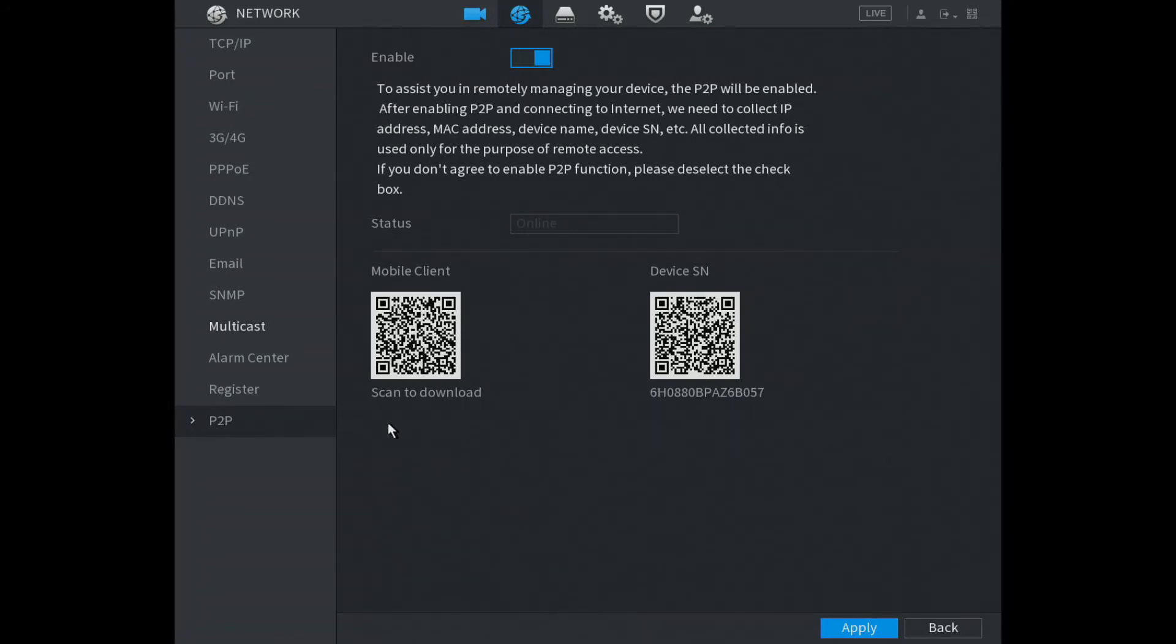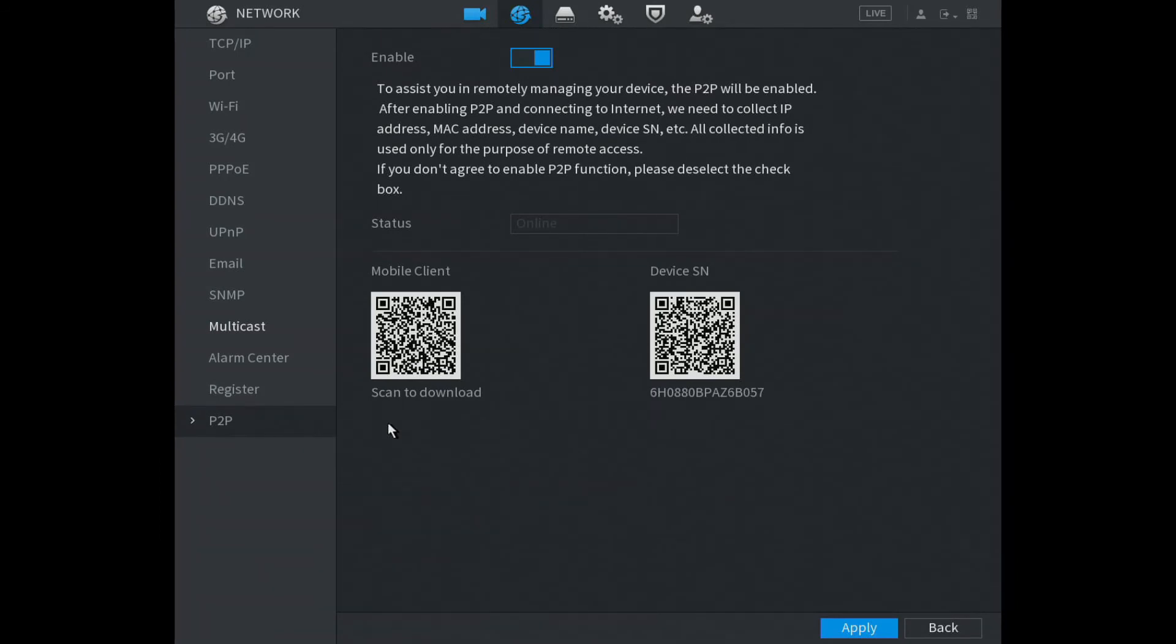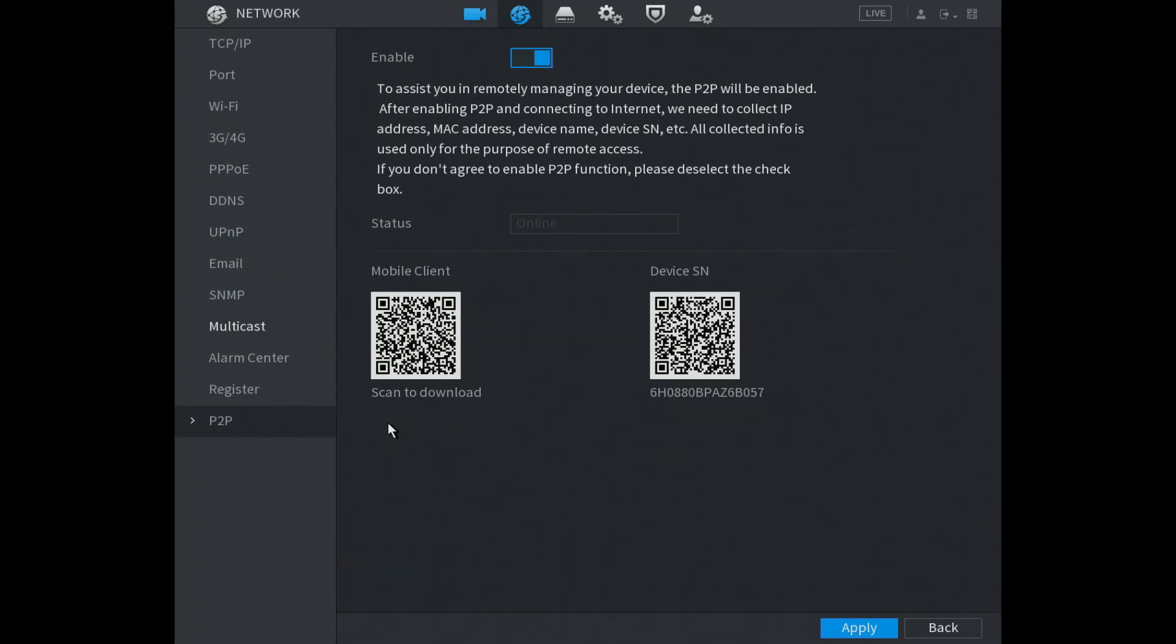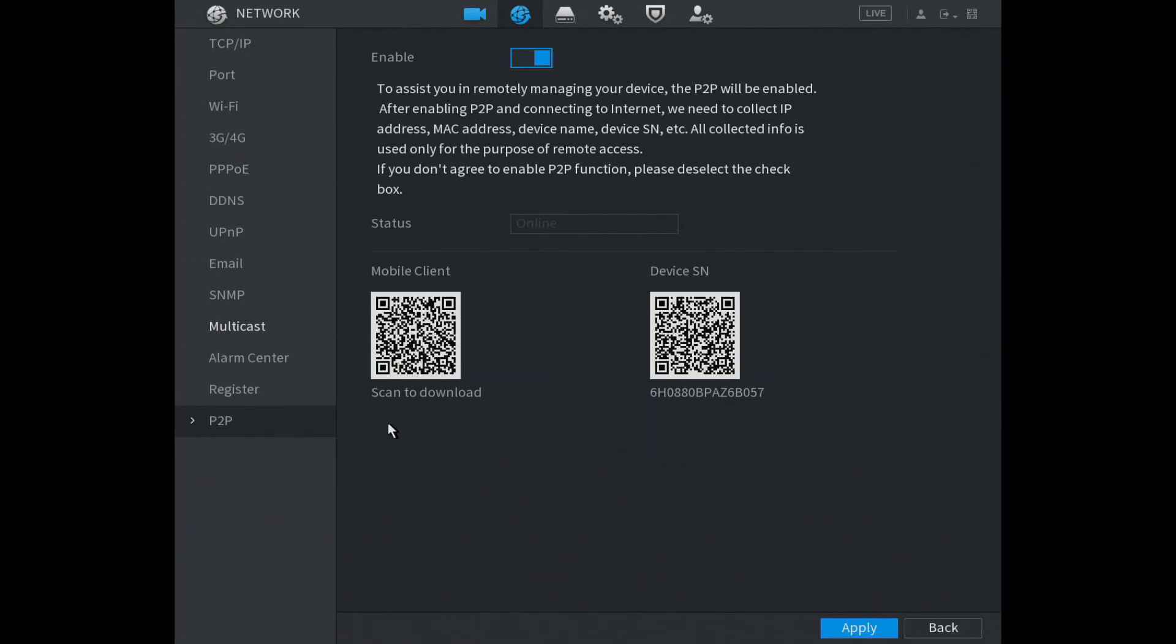Now pop in your username and password. This is the DVR password that you use to access the DVR. Then in the top right hand corner, click on Save.